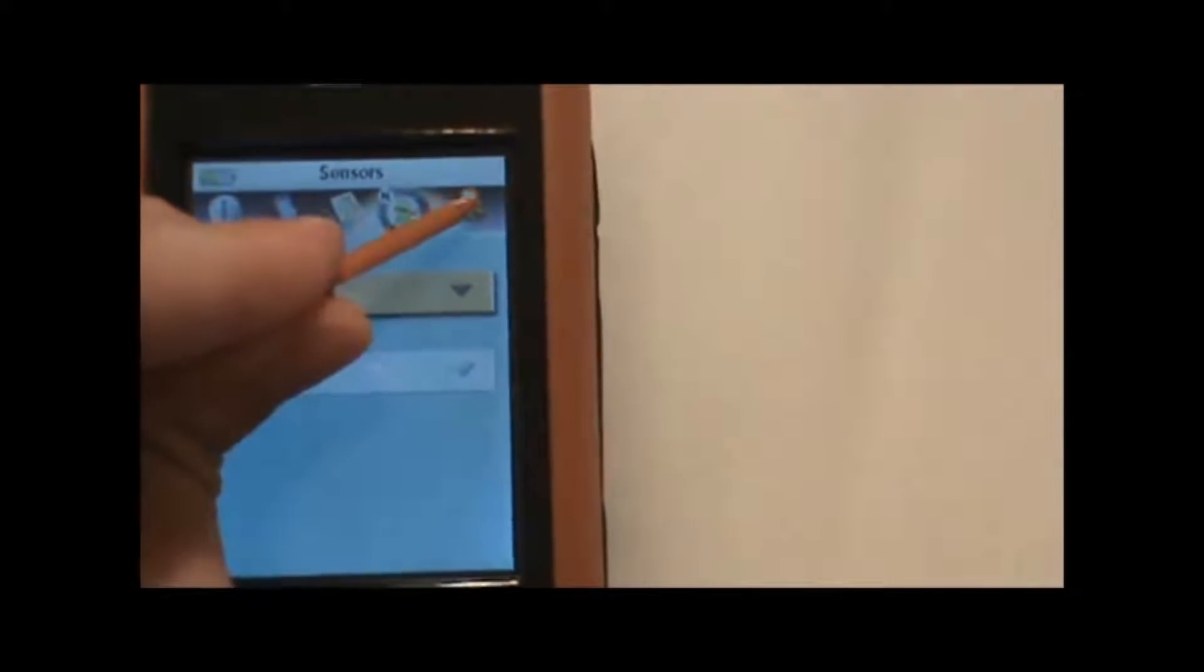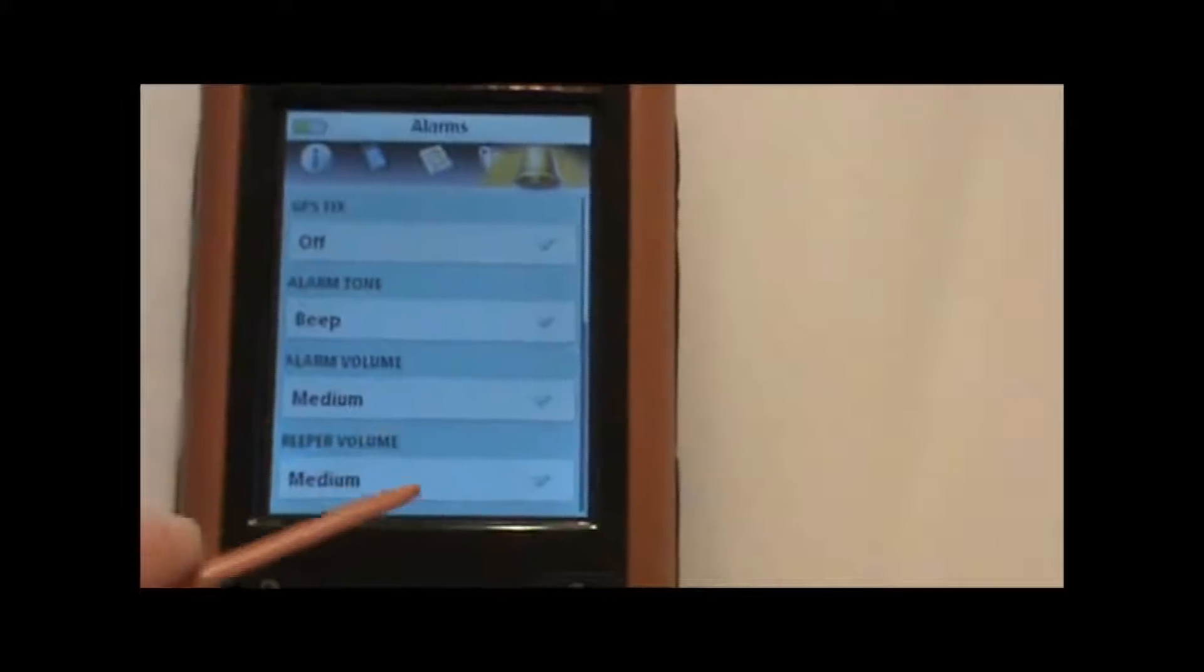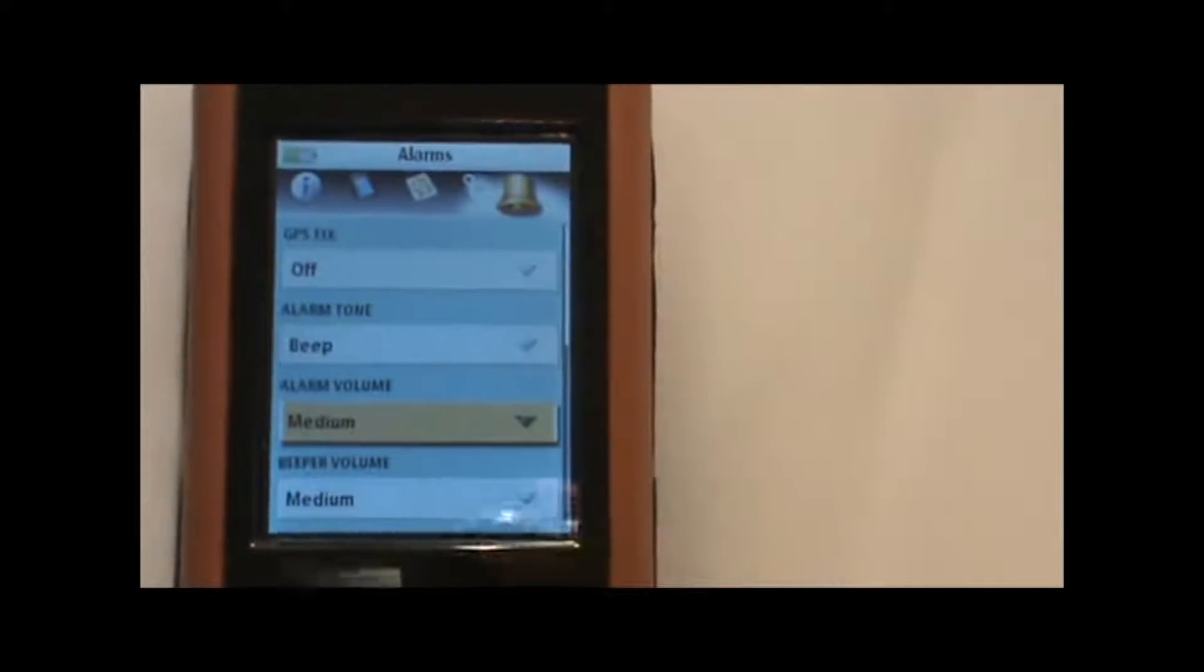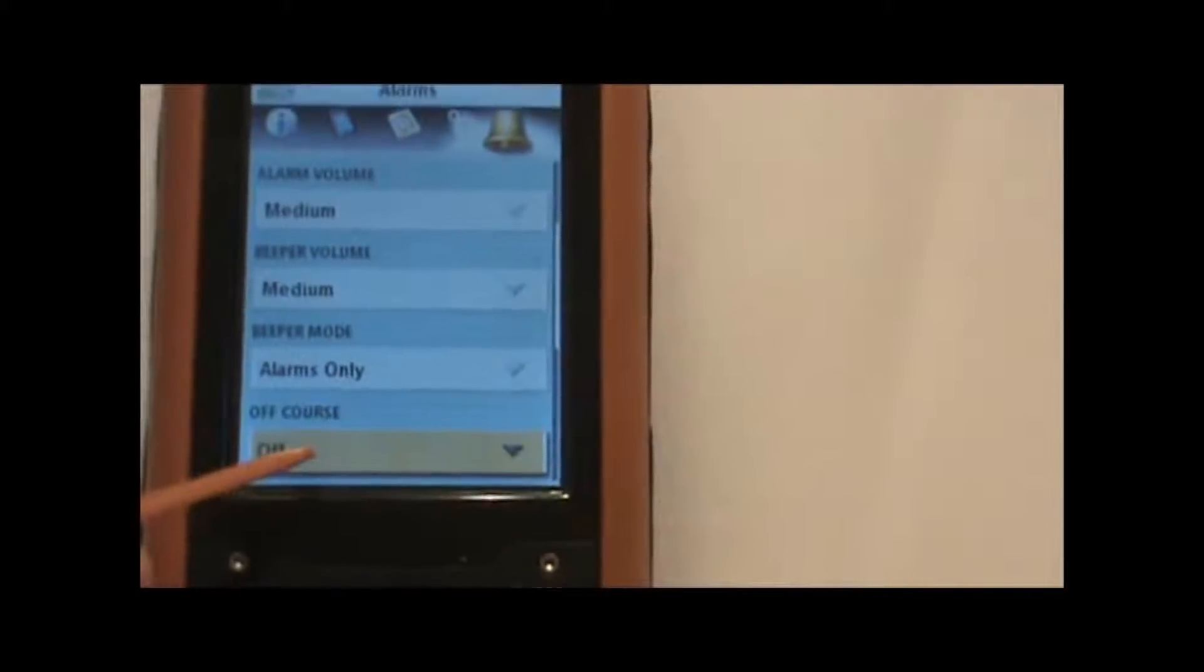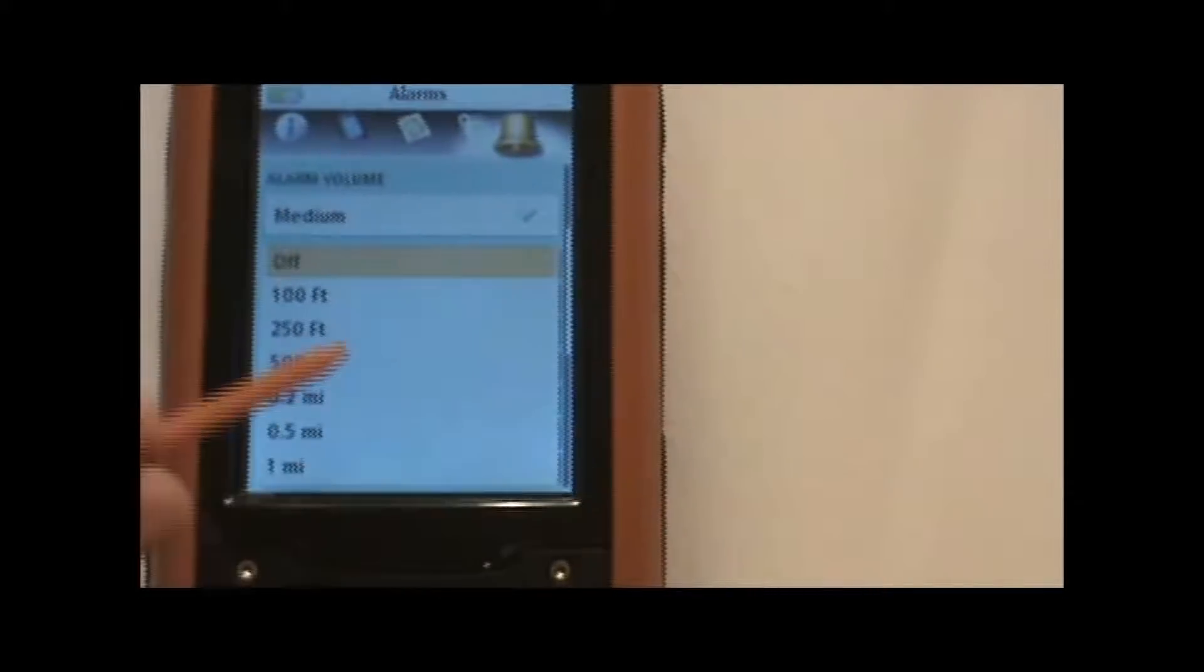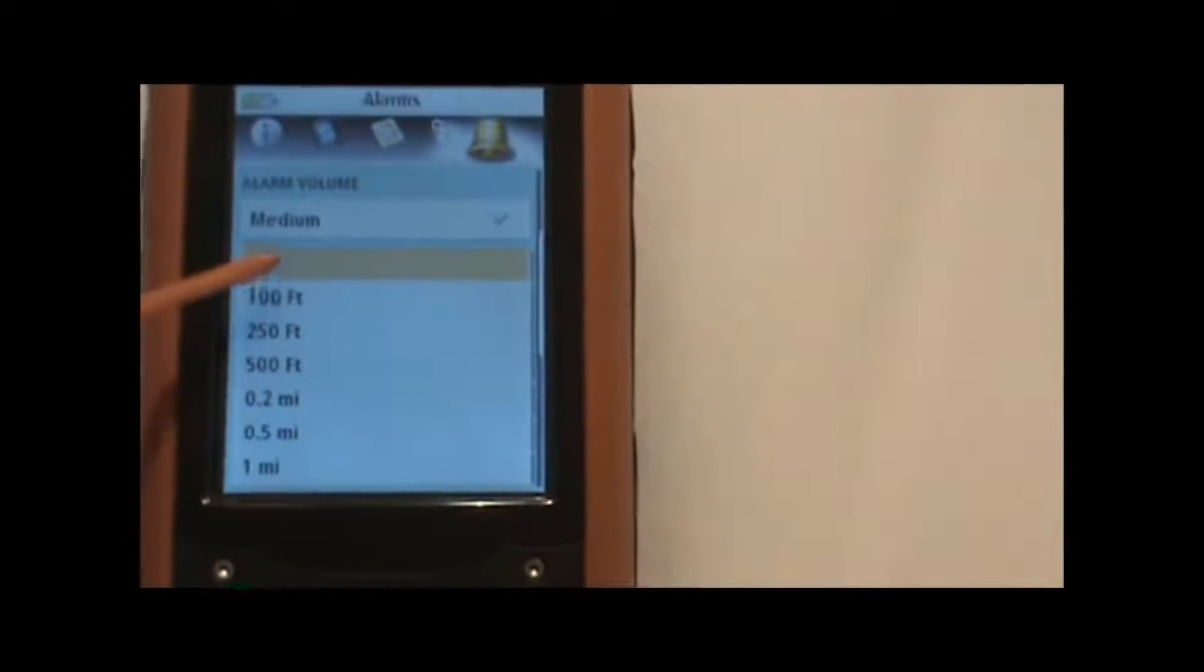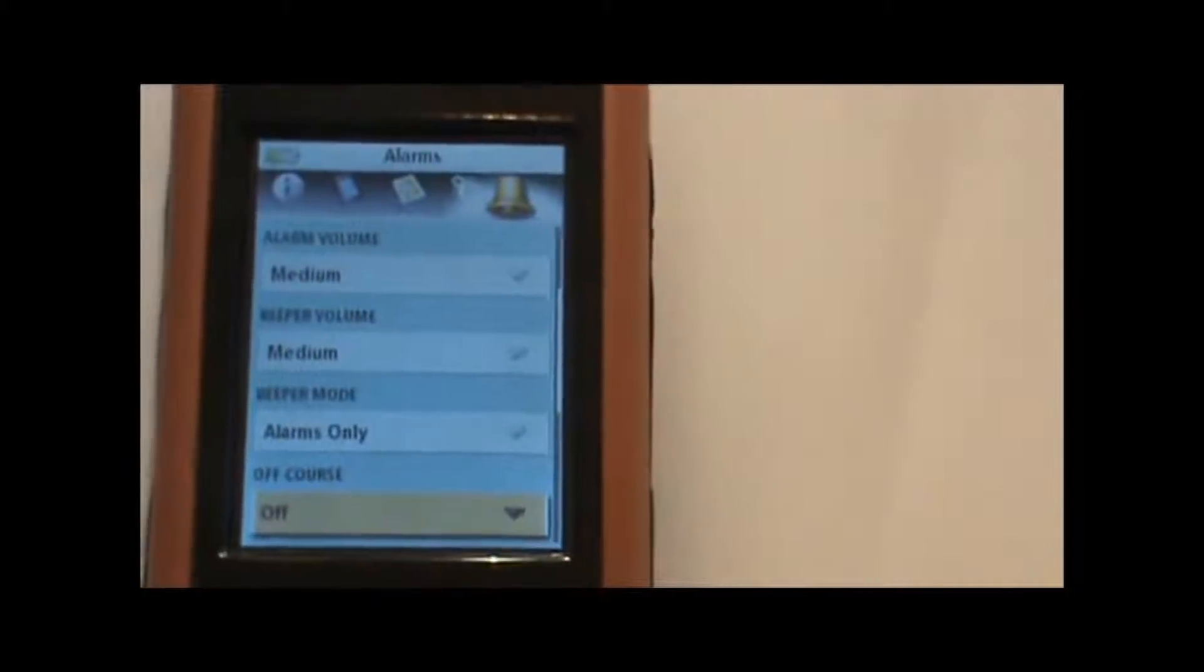And the last icon here is the alarm button, and that will allow us to decide what alarm settings we want. For example, if we want an alarm to sound when we go too far off the course we've selected, we can select this option here and decide how far off course we want to be before it gives us an alarm. And we can change the tone and the volume of that as well.